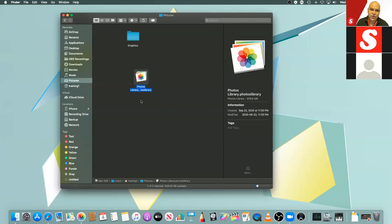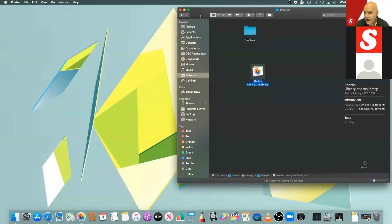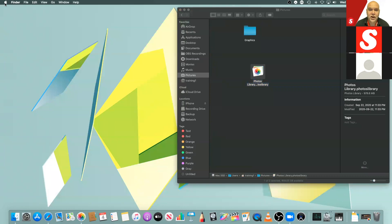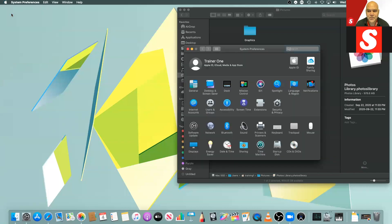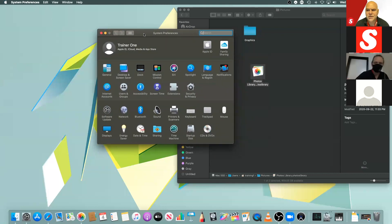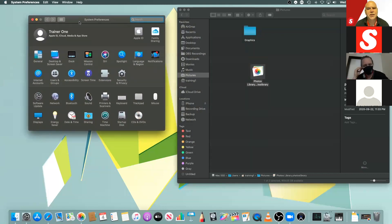iCloud Photos is a very handy feature. If you turn this on across all of your devices, your shoebox full of photos resides up in the cloud. On my particular system I have iCloud Photos turned on, and we can go into System Preferences and in our iCloud settings — can everyone see the System Preferences folder on my desktop?